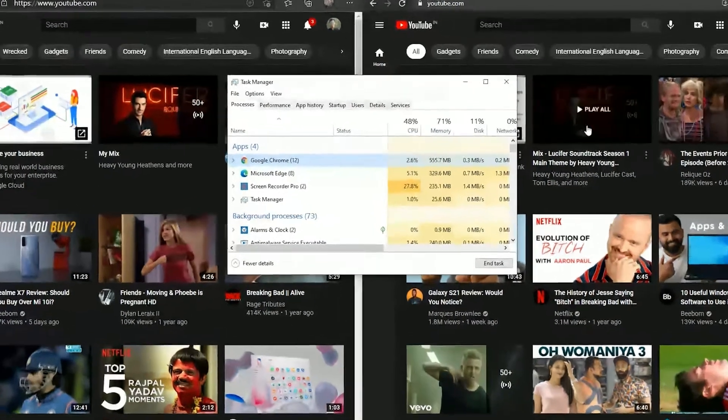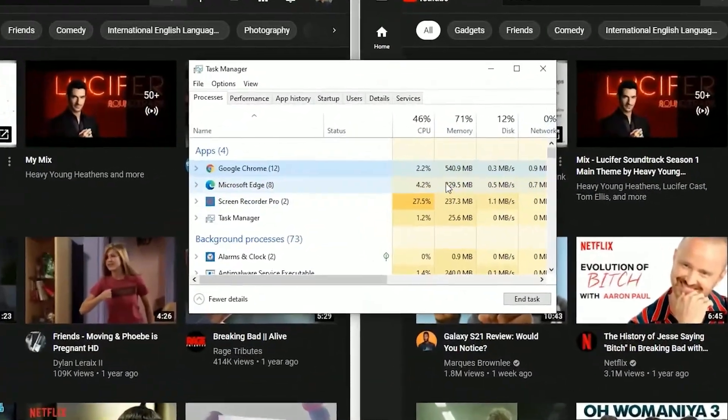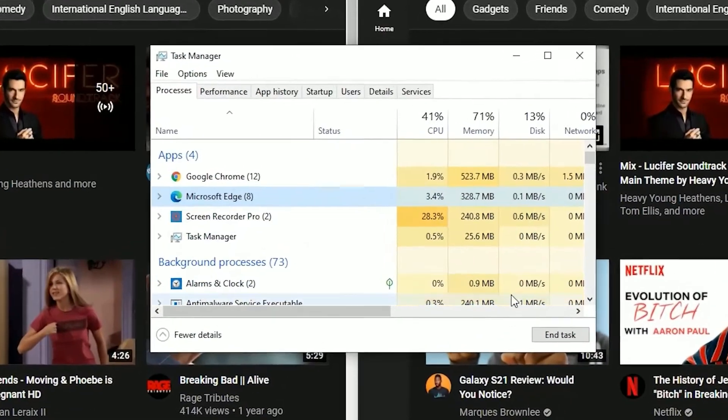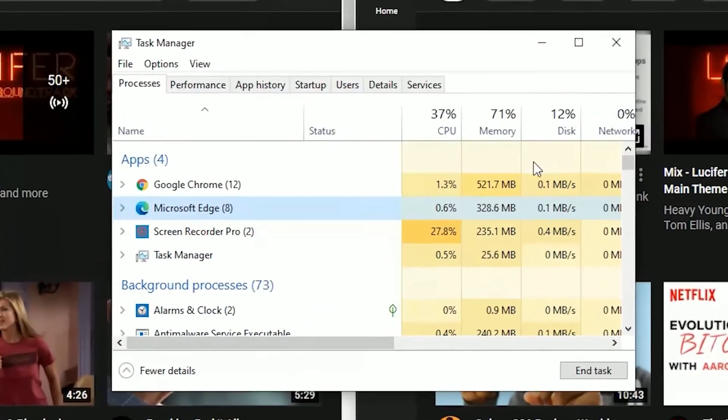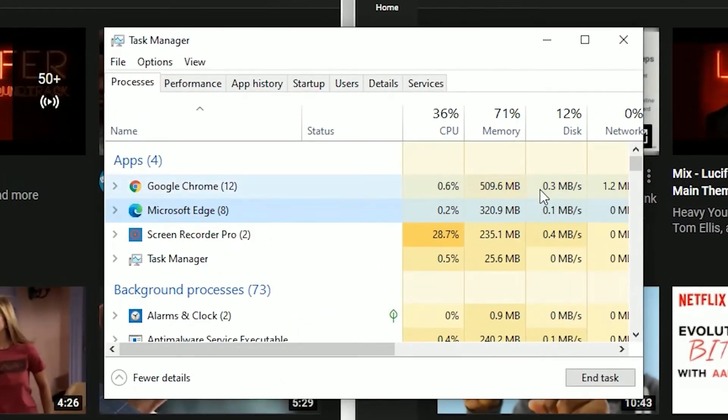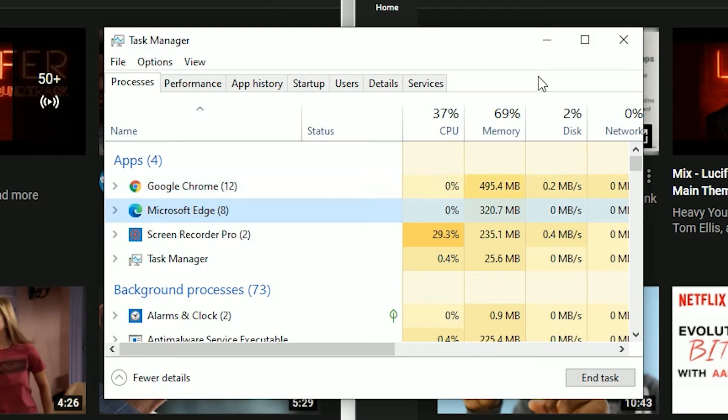Now if we go to the task manager, as you can see Chrome is consuming 500-something MB of RAM whereas Microsoft Edge is very efficient compared to Chrome.